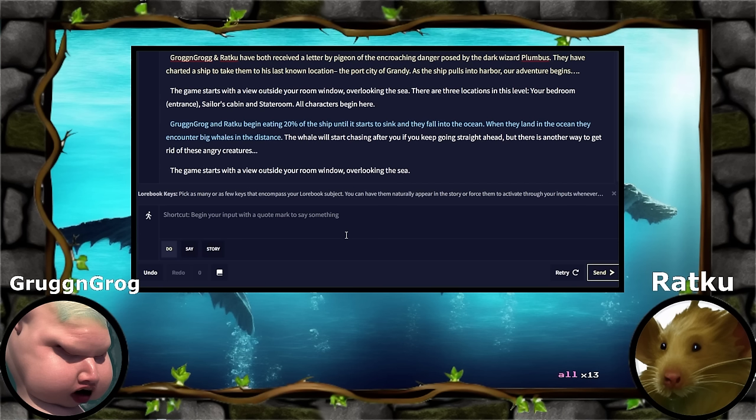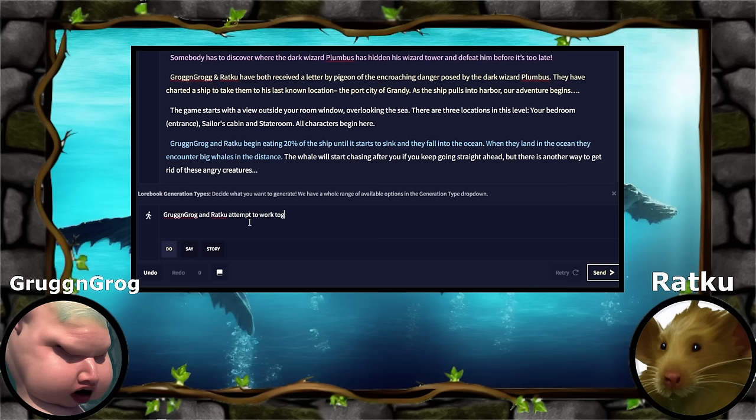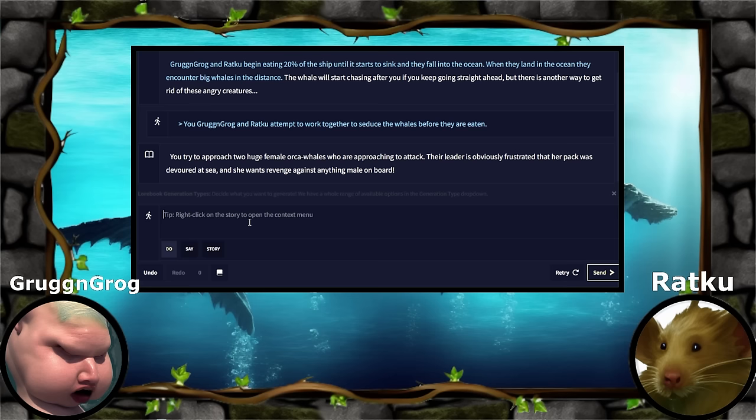How do you get rid of these angry creatures? Seduce. So they both want to seduce the whales. Alright, that's what we're gathering. Grog and Grog and Ratku attempt to work together to seduce the whales before they are eaten. You try to approach two huge female orc whales who are approaching to attack.